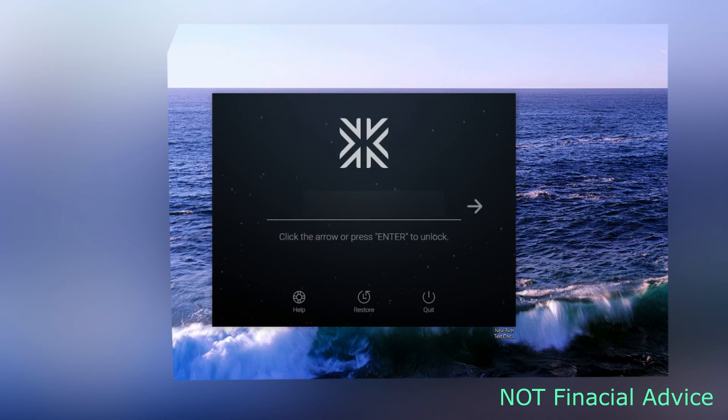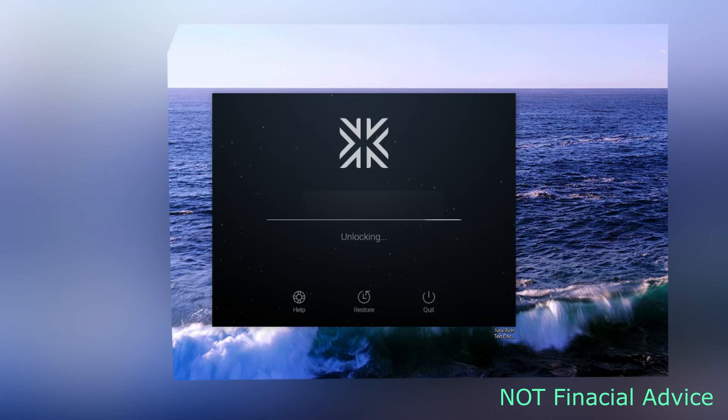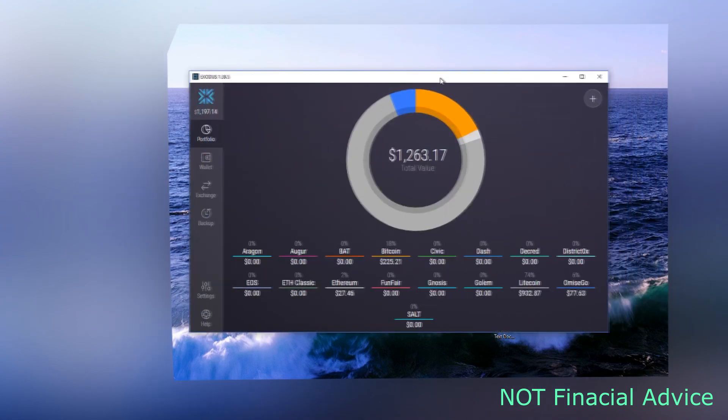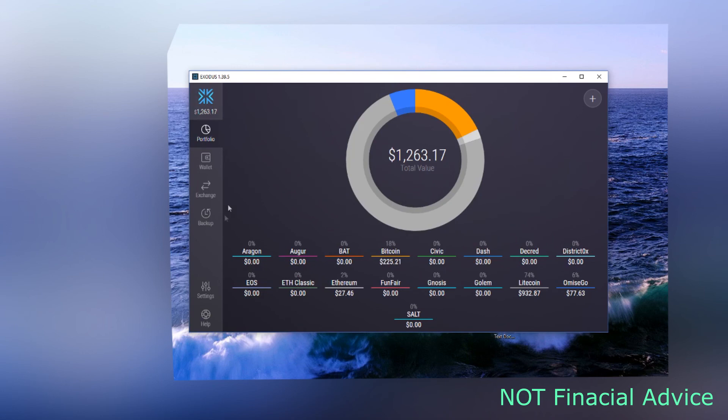This is the Exodus wallet right here. You put your password in, wait for the load.